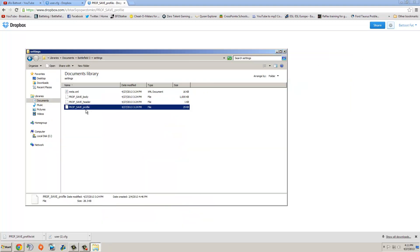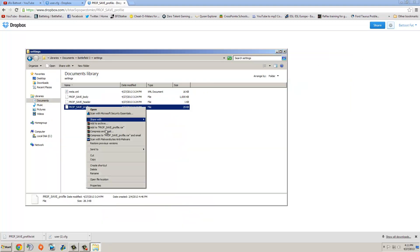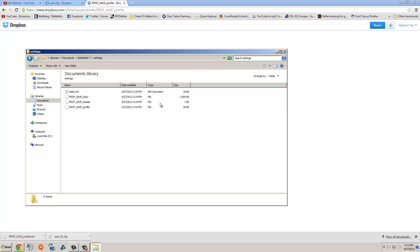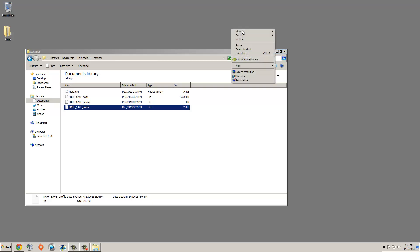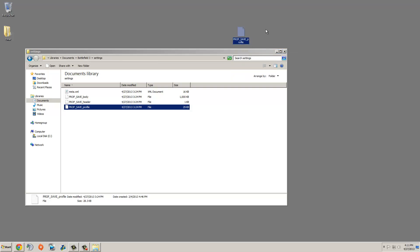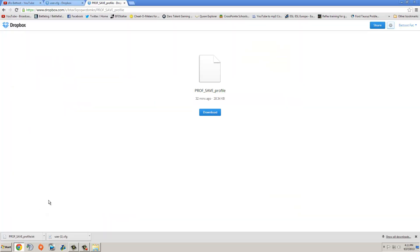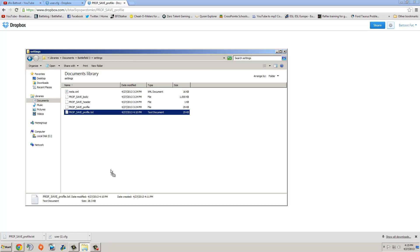I recommend actually making a backup of this file, because if you don't like the file, you can just revert it back. Copy it, put it on your desktop, and if you're having any issues, just put it back. So take the file right here that you just downloaded, and drag it into the folder right here.